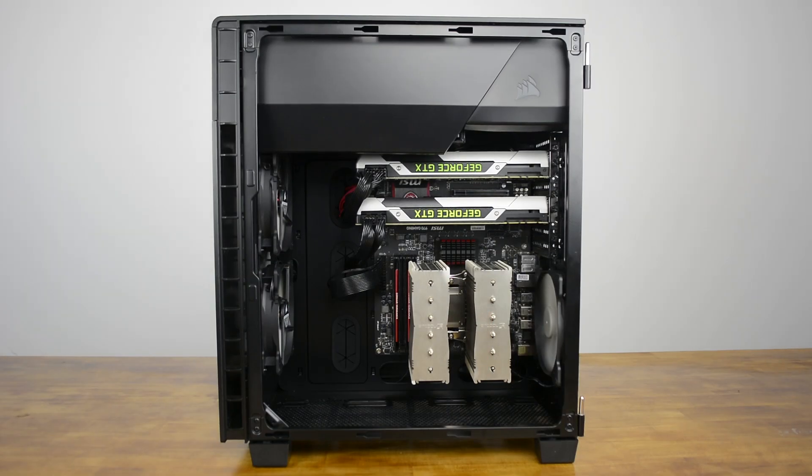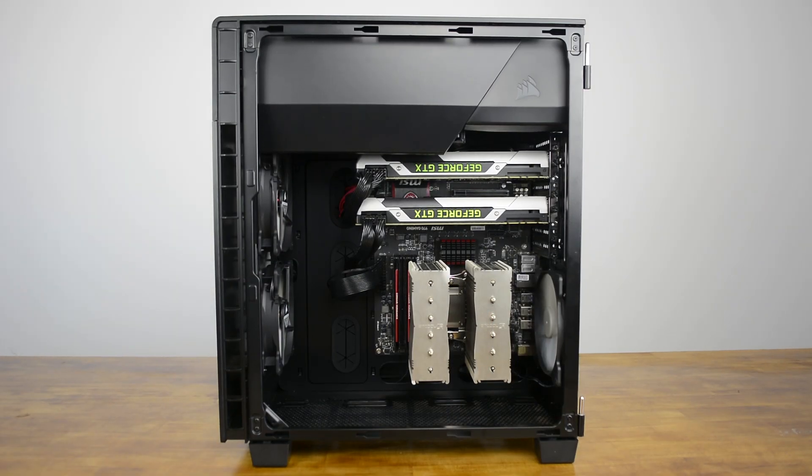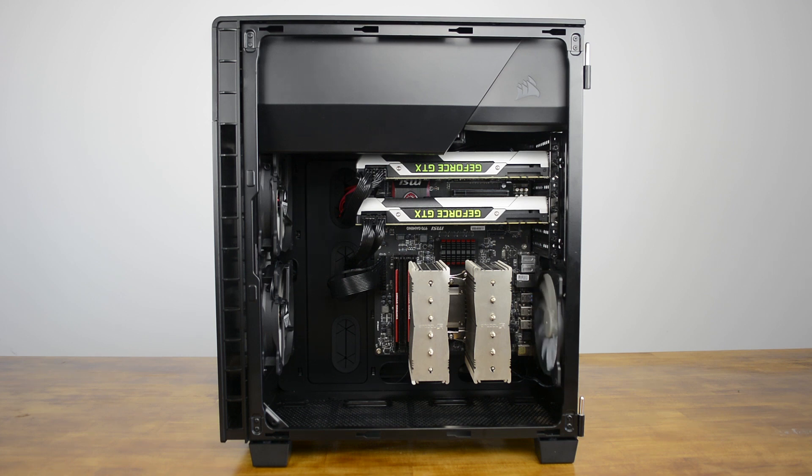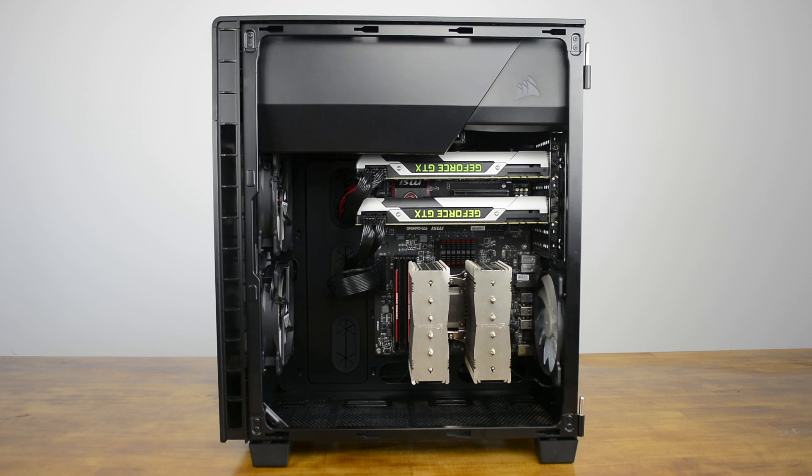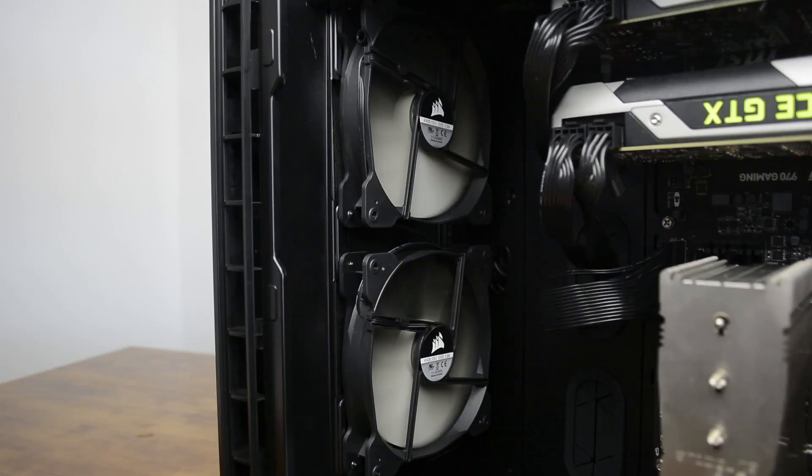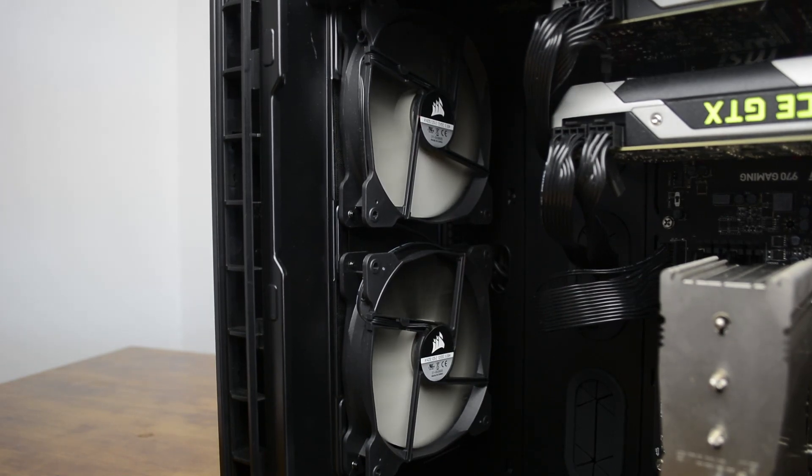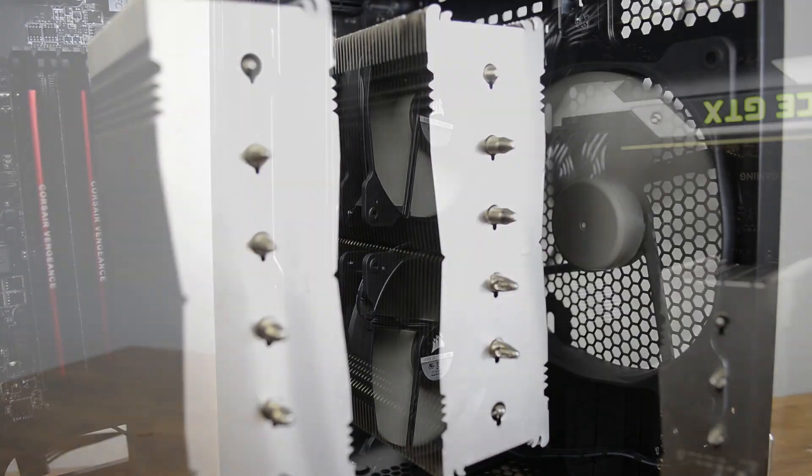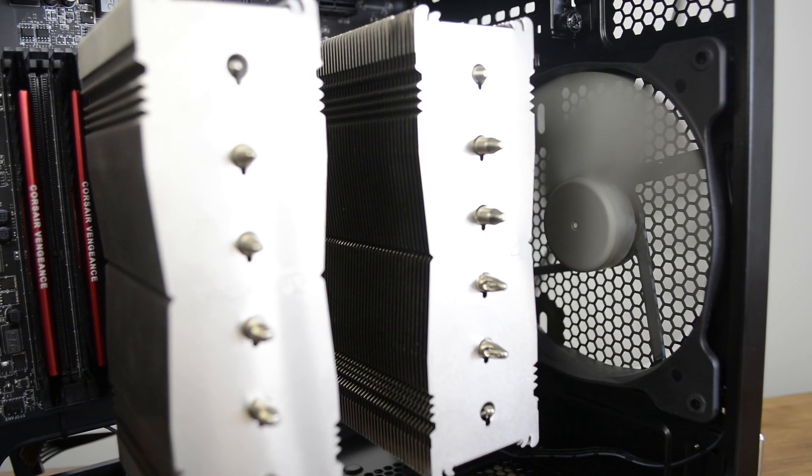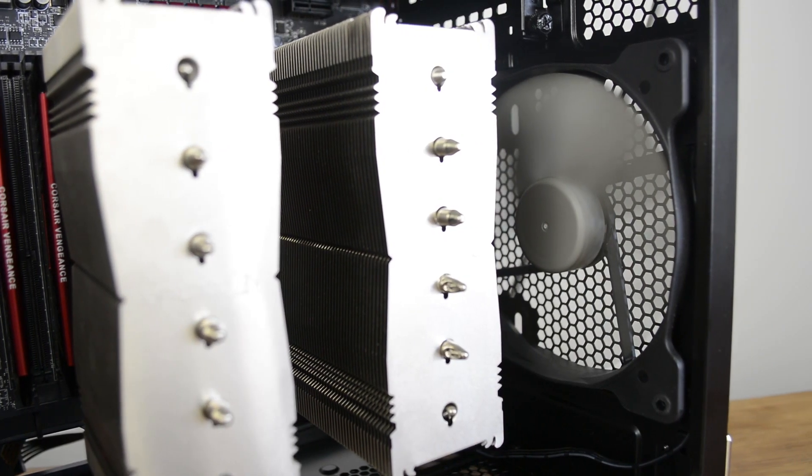Cooling wise, all of the supplied fans cater to the main section of the case, rendering the 3.5 inch bays up top to fend for themselves and the PSU is also limited to air supply from the front intake fans which we hope won't be a problem. Two front intake fans will draw the air in while one exhaust fan at the back will pump the air out but you can also install additional fans at the bottom of the case as mentioned.